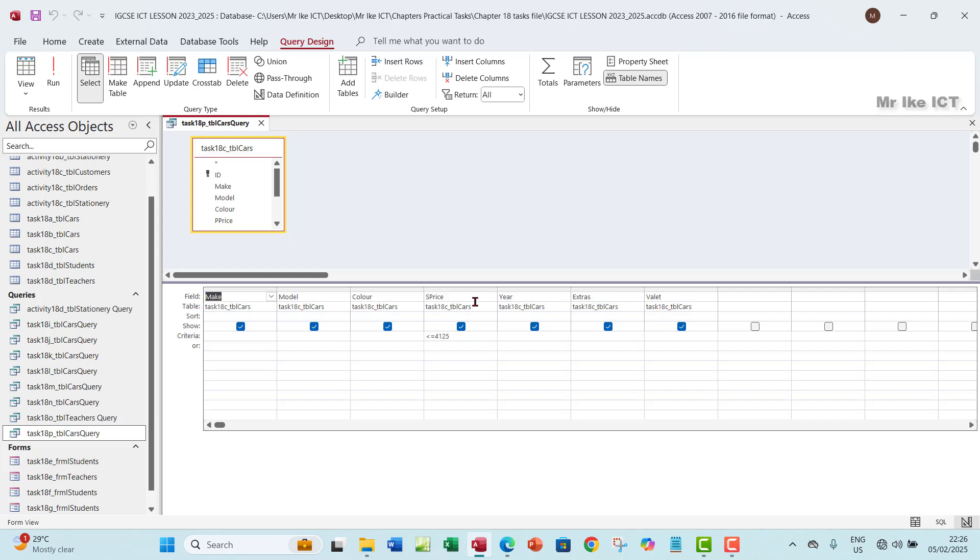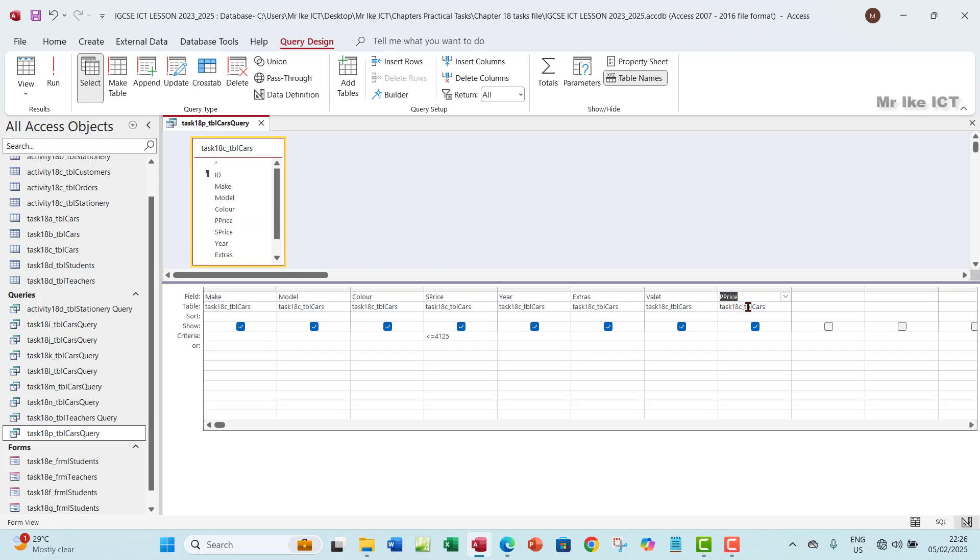If you look at here now you see that S Price is here but P Price is not there. So I'm just going to go to the table here and then pick out P Price. I'm just going to double click there and then bring out P Price.